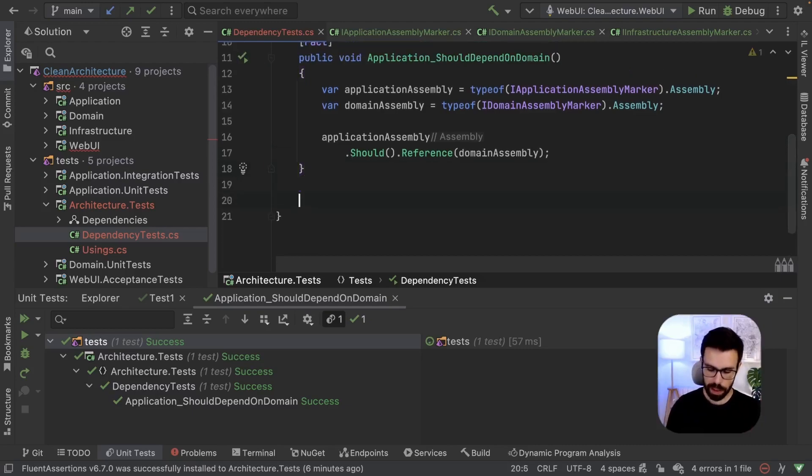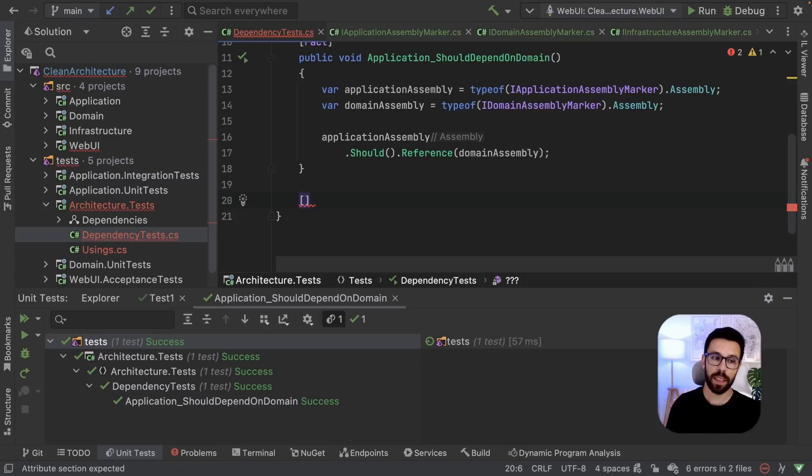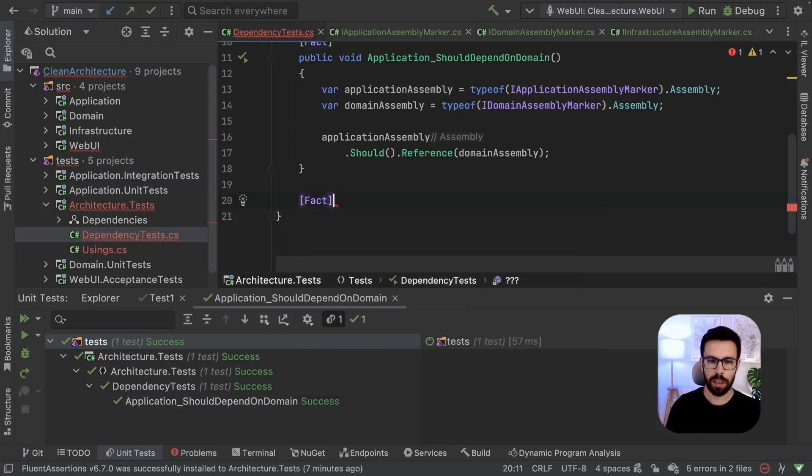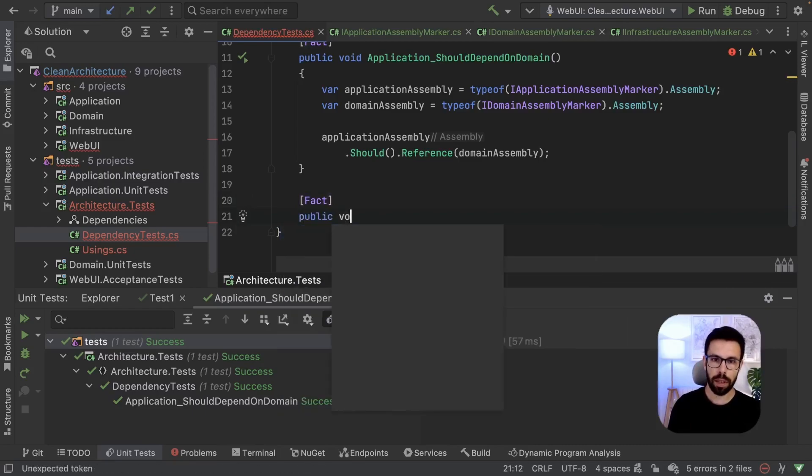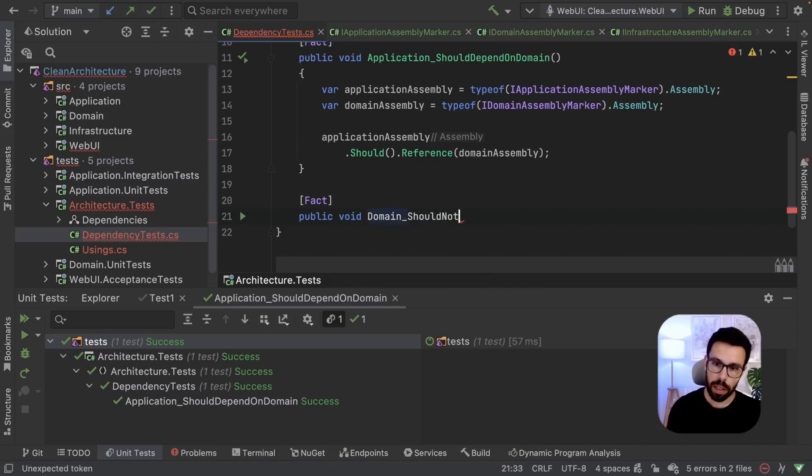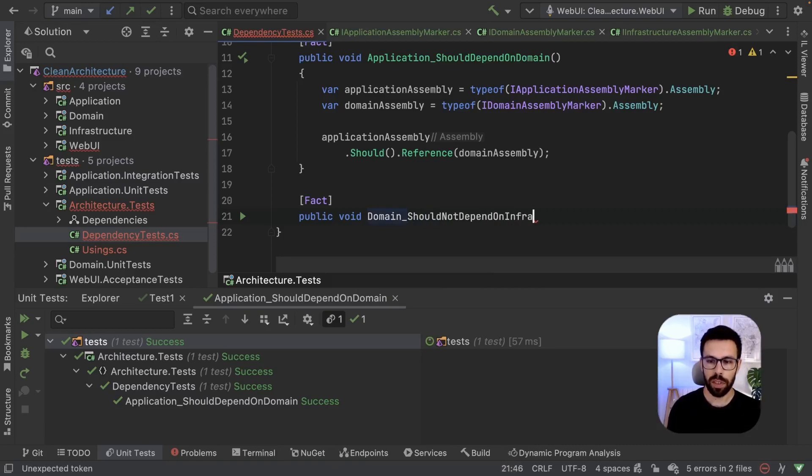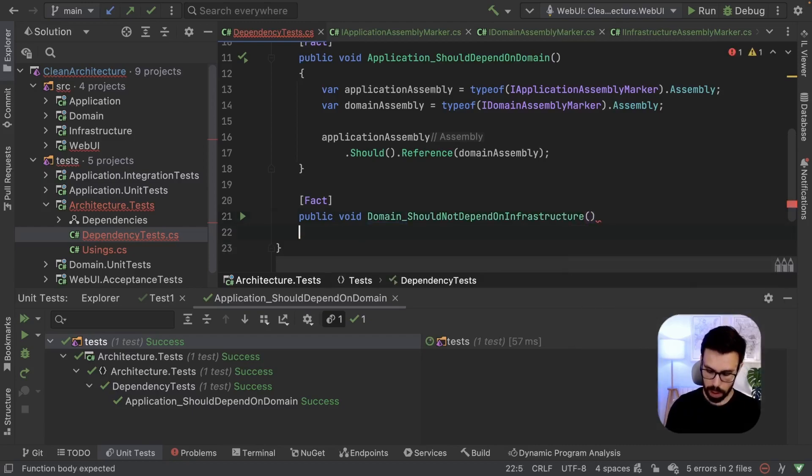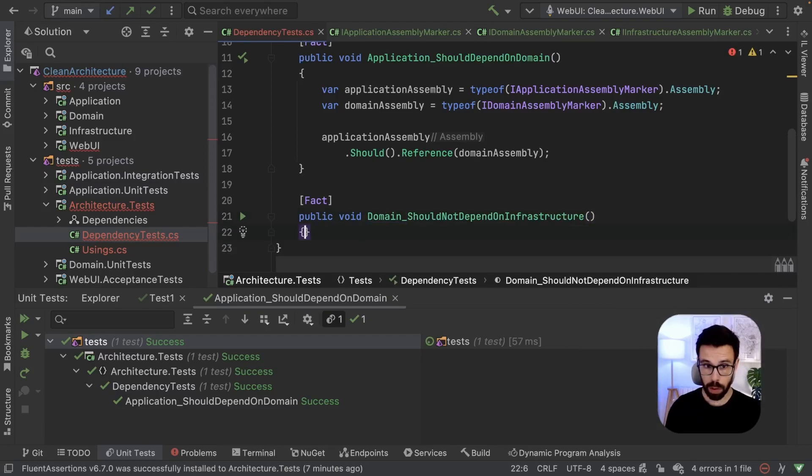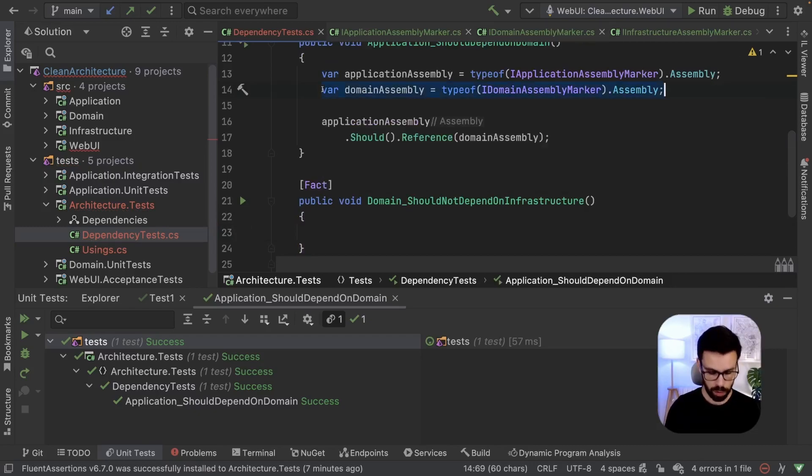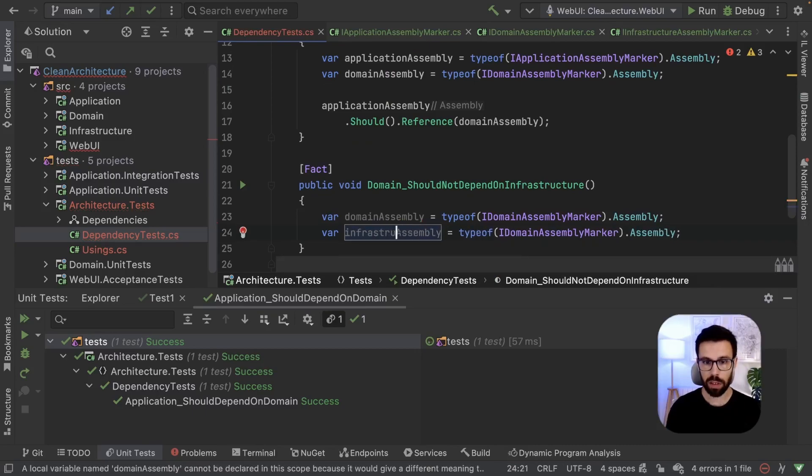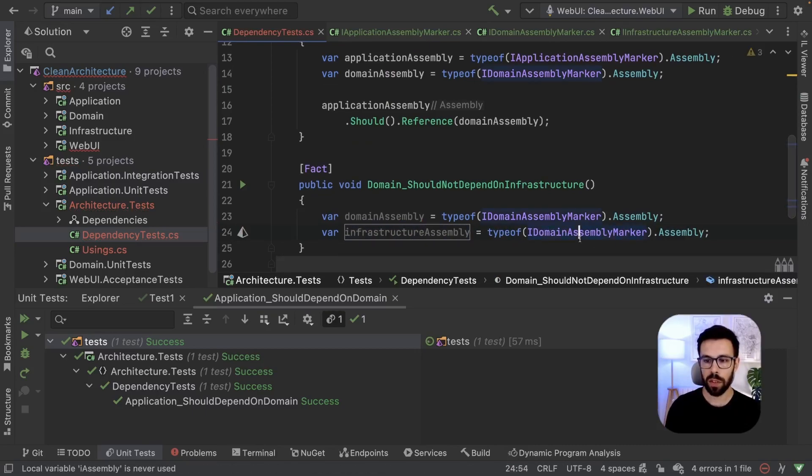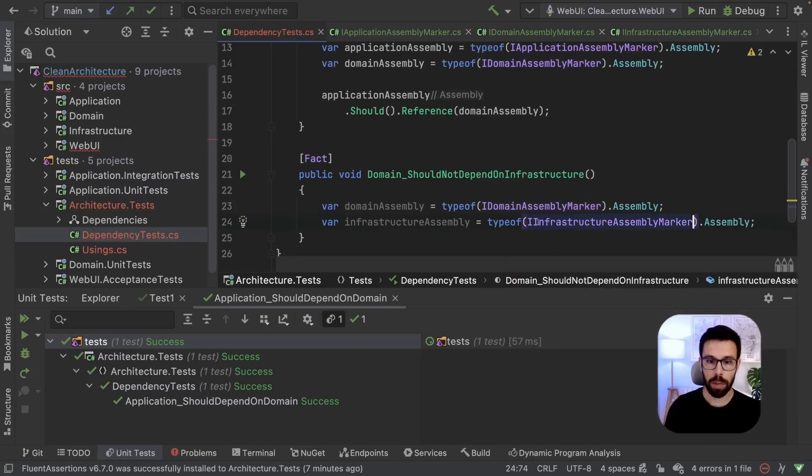So now let's write a different type of test. Let's test one where we check that our domain doesn't depend on the infrastructure. Creating a new fact, public void domain should not depend on infrastructure. And this one, we will need to add this once again. So let's just copy it. And we need one for infrastructure because we also need the infrastructure this time. So IInfrastructureAssemblyMarker.